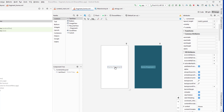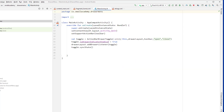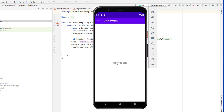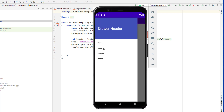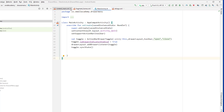Now we need to load this Home Fragment into our main activity whenever the user opens the application. Right now it's just loading the activity with a text view. Instead, we're going to load the fragment dynamically — not statically — so that whenever the user clicks on any other menu item we can load the corresponding fragment as well. First, let's handle the click events on these menu buttons, because right now clicking them does nothing.